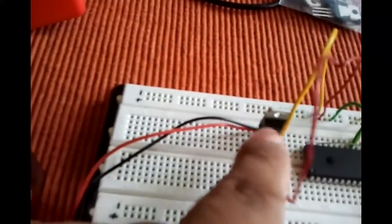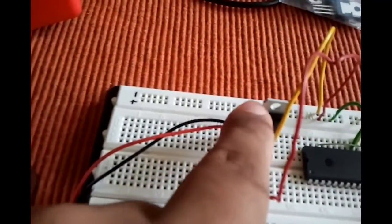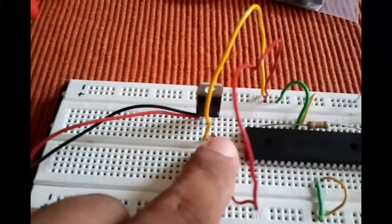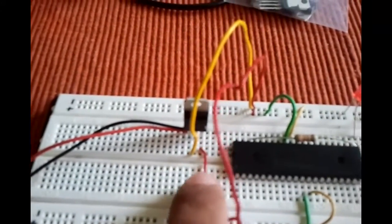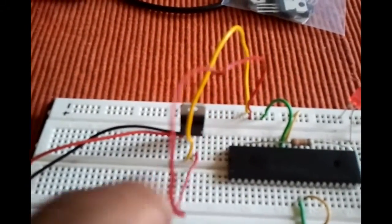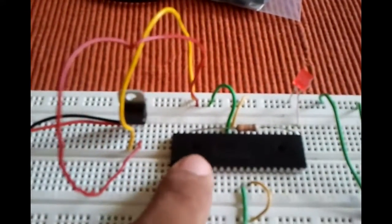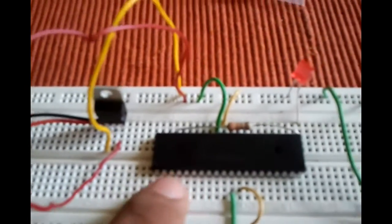What this thing does is 9 volts will go in here, and then 5 volts will come out. This thing only allows 5 volts to go in. Any more than that, you'll probably burn it.